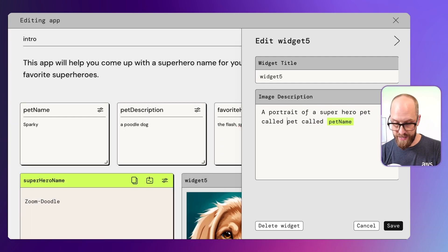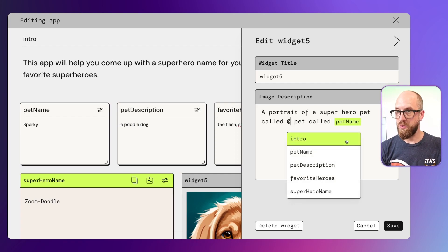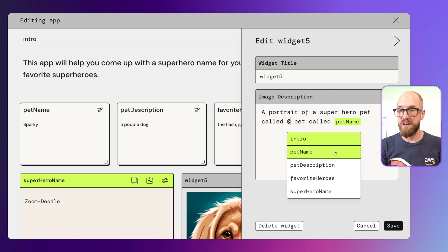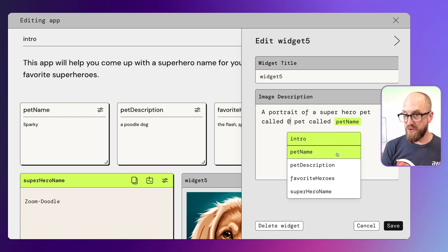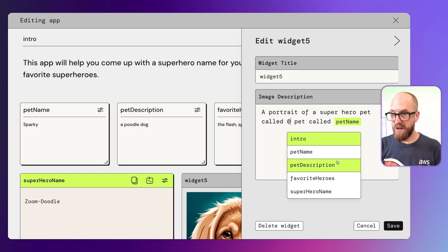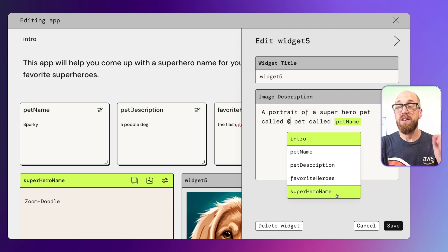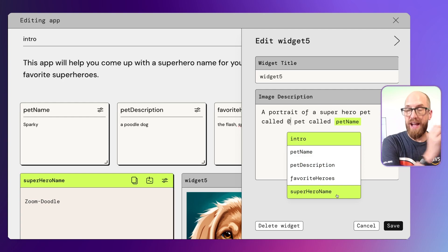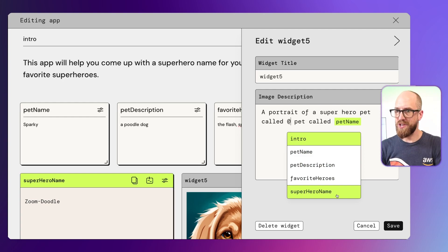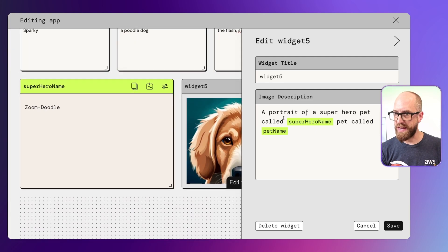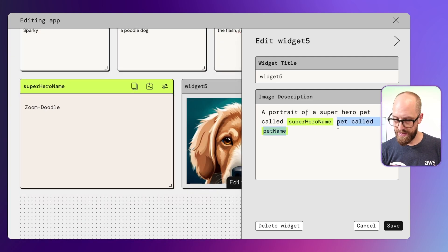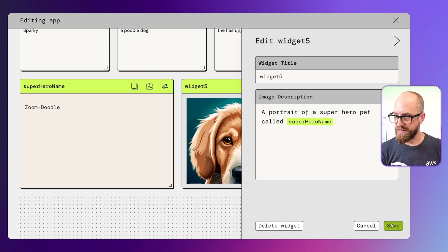Now, if I type the at symbol, I now get access to all of the variables, if you like, which are available inside of this application, including the pet name and the pet description, but also the superhero name. In other words, the output from the other generation. So that generation can be used as an input to this generation. A portrait of a superhero pet called SuperheroName. We'll get rid of this. And now we can click save.